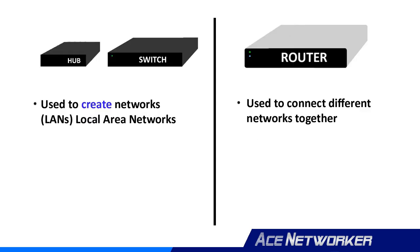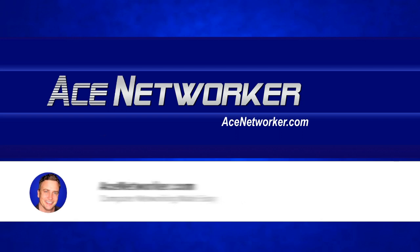Now what I just showed you is the basic function of routers. So to sum this whole thing up, hubs and switches are used to create networks, and it can be said that routers are used to connect different networks to each other.